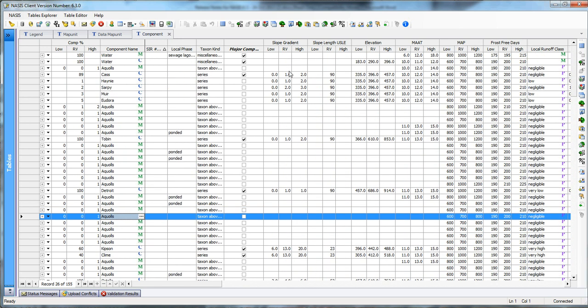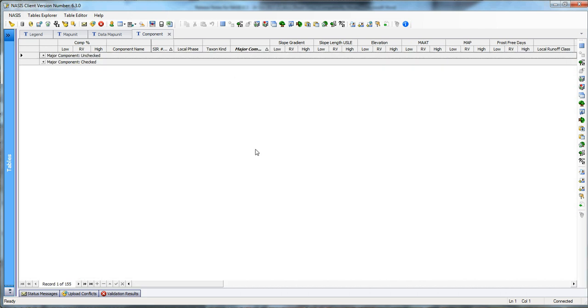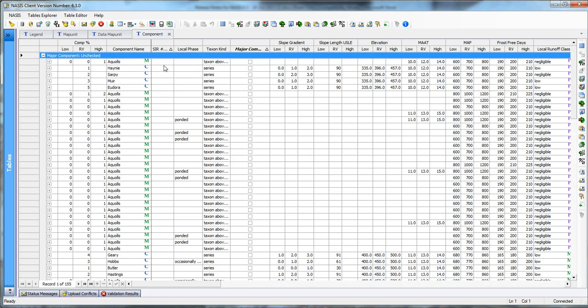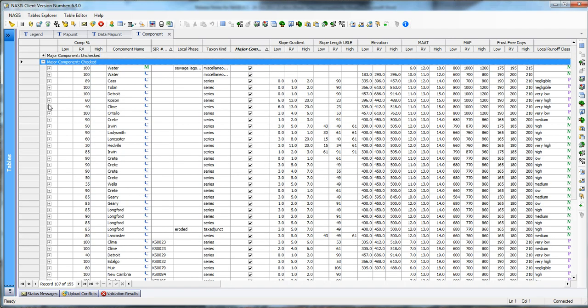The first thing I want to do is I want to look at analyzing by my major components. So to do that, one of the things that we can do is we can group by this column. So I'm going to group by this column. And now you'll notice that what ends up happening is I collapse everything down into two rows. So I can look at all the major components that are unchecked, and I can also look at all the major components that are checked.